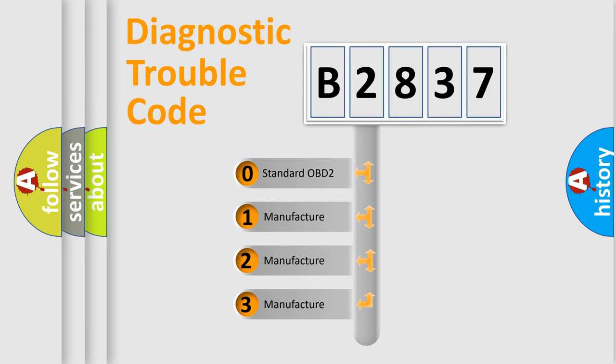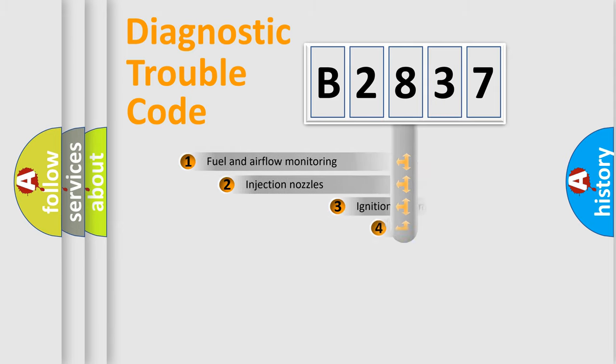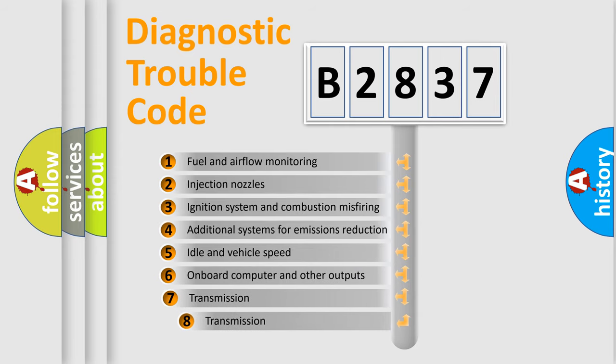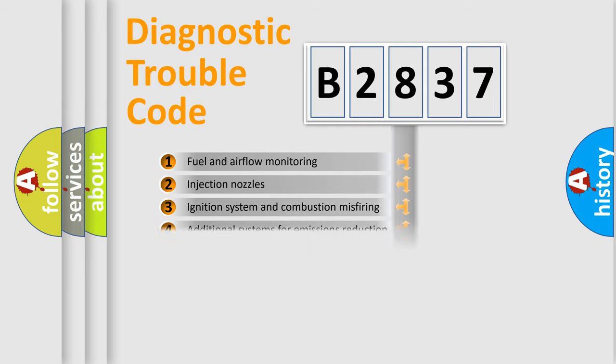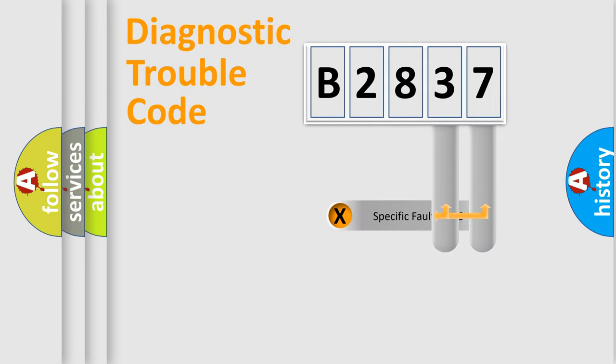If the second character is expressed as zero, it is a standardized error. In the case of numbers 1, 2, 3, it is a more prestigious expression of the car-specific error. The third character specifies a subset of errors. The distribution shown is valid only for the standardized DTC code.